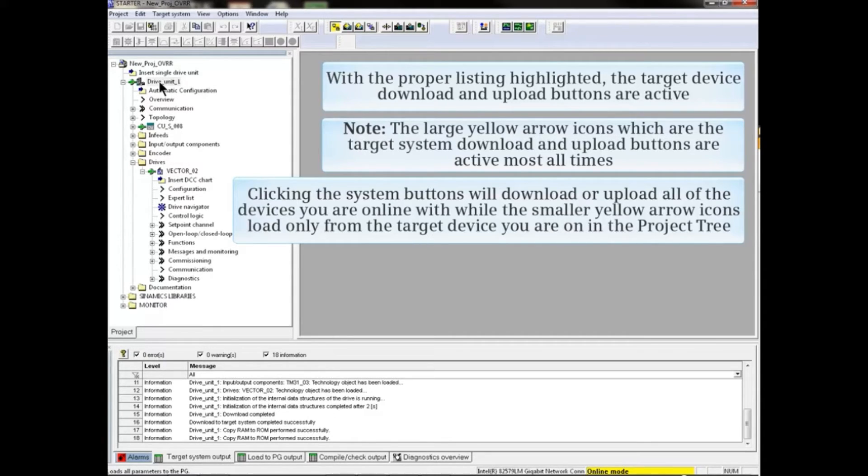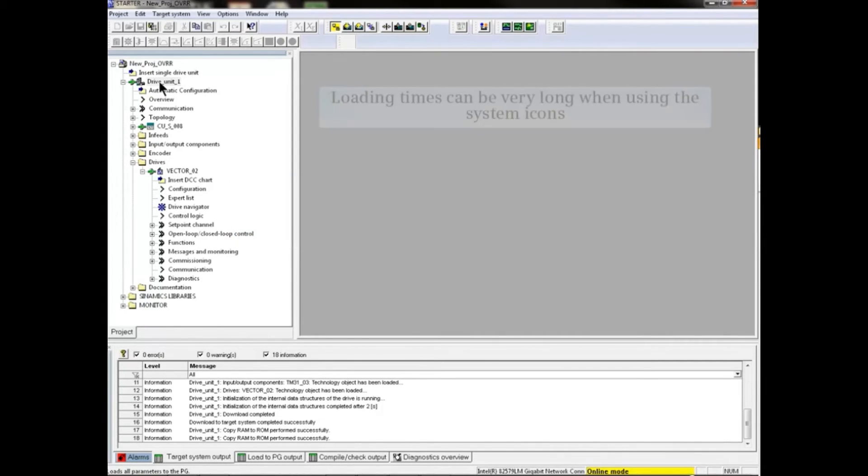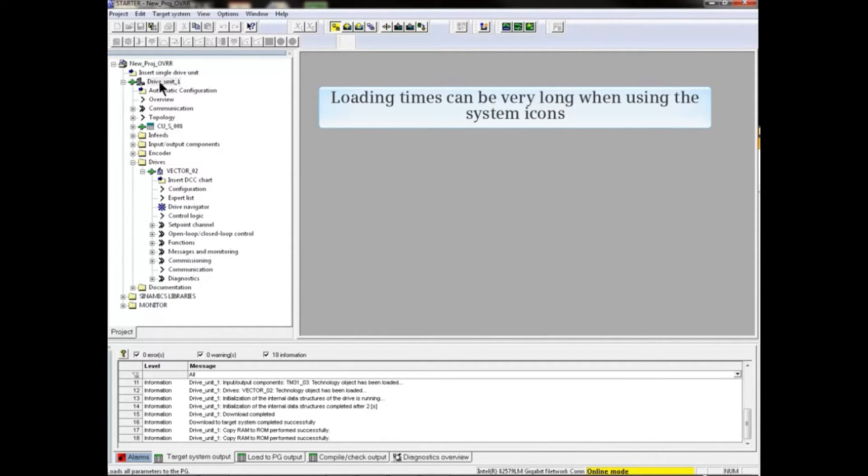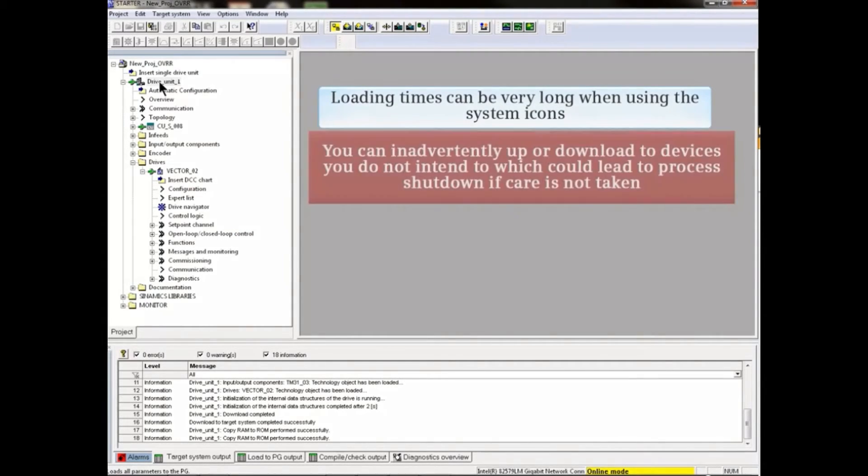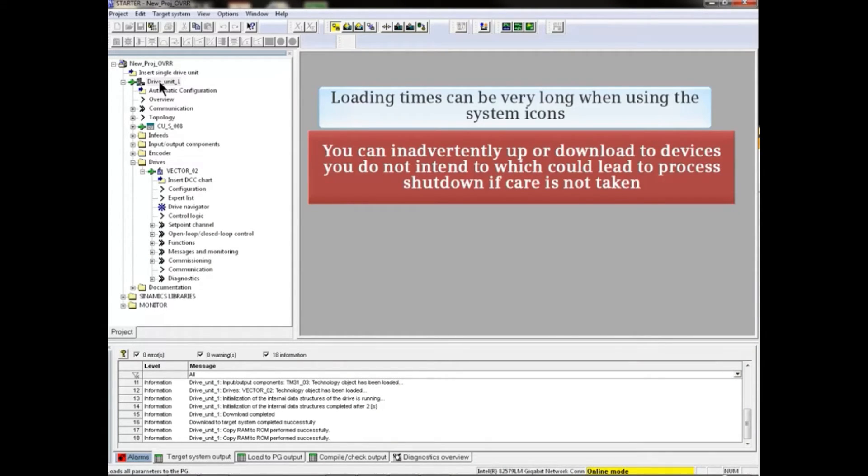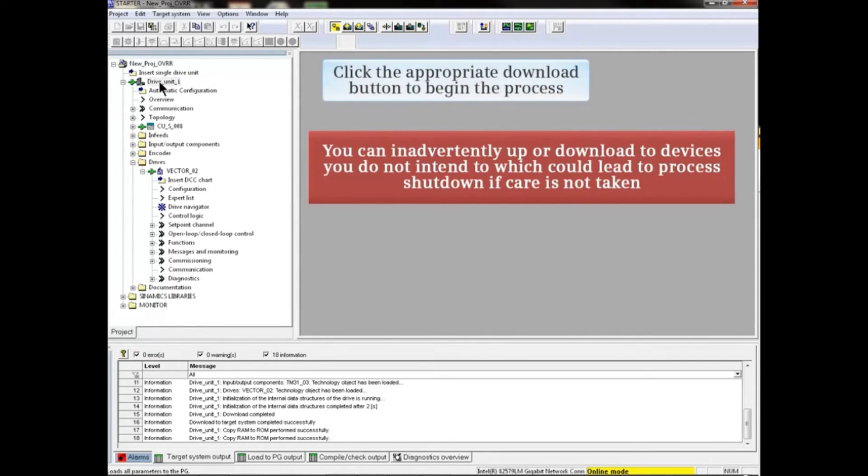Loading times can be very long when using the system icons, and you can inadvertently upload or download to devices you do not intend to, which could lead to process shutdown if care is not taken. Click the appropriate download button to begin the process.